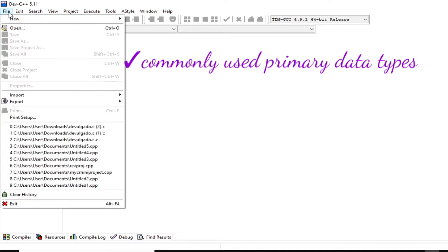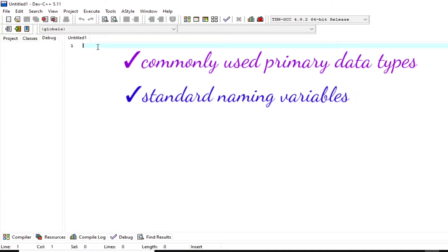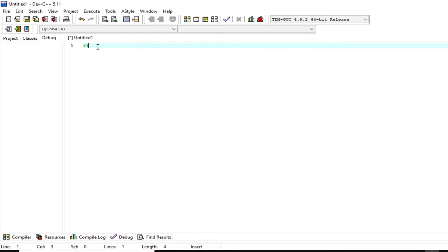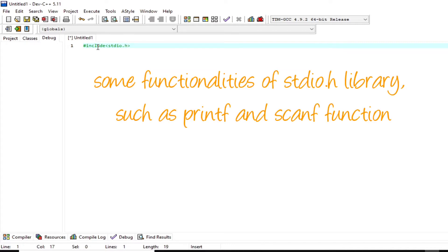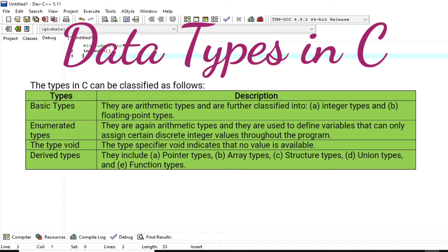This video introduces commonly used primary data types, standard naming of variables, and format specifiers. The first line of code is `#include <stdio.h>` within angle brackets. This says that we are going to use some functionalities of the stdio library, such as the printf and scanf functions.